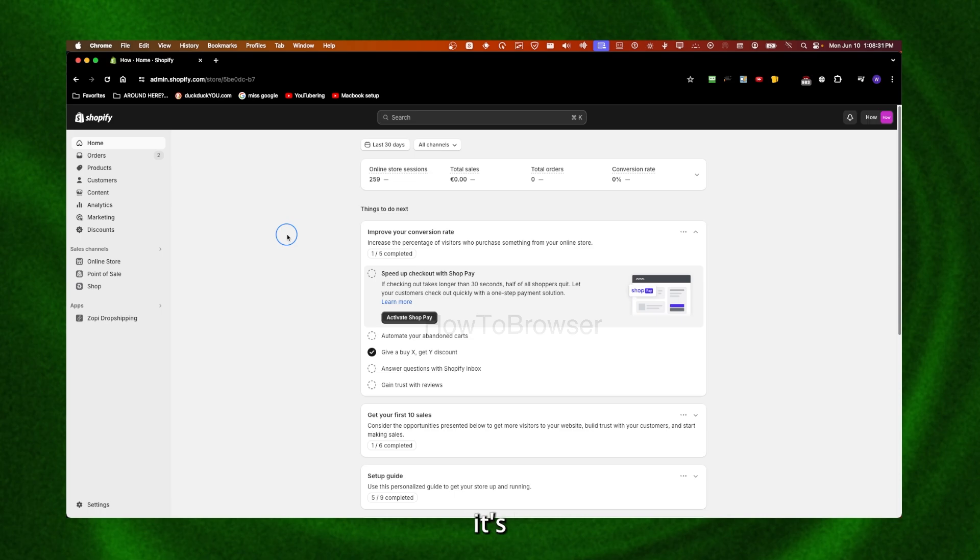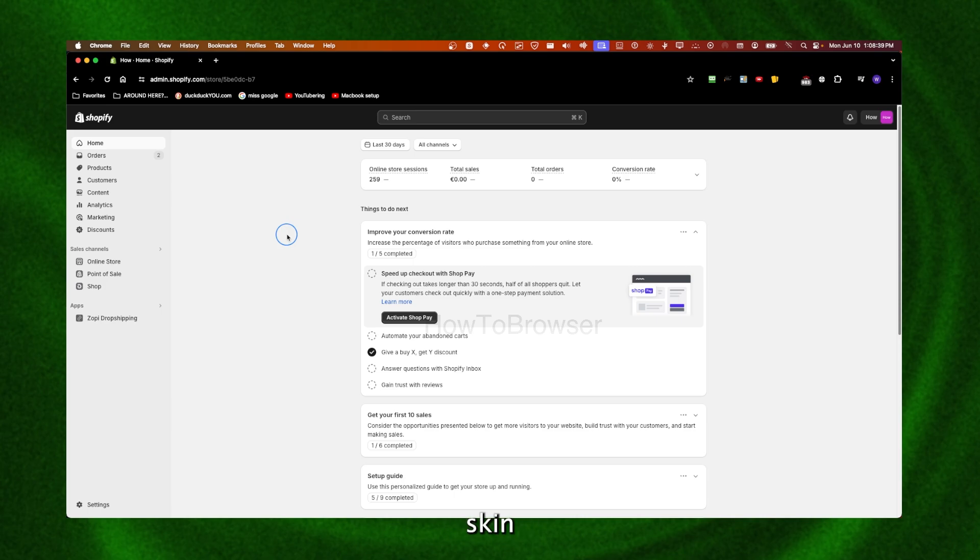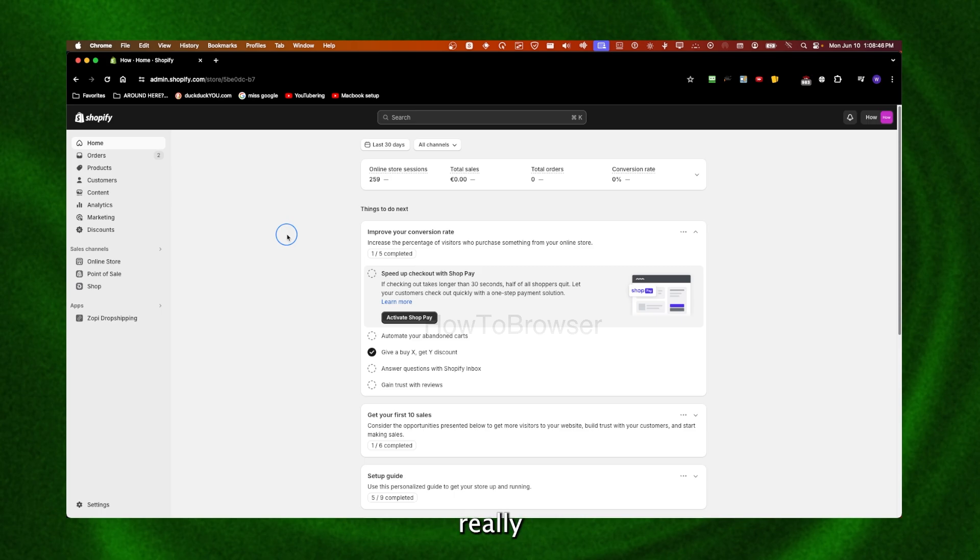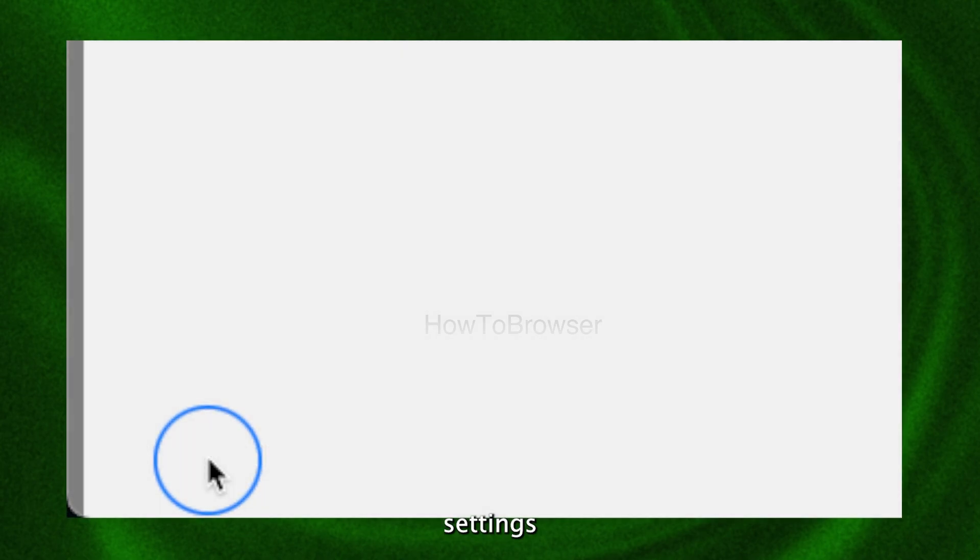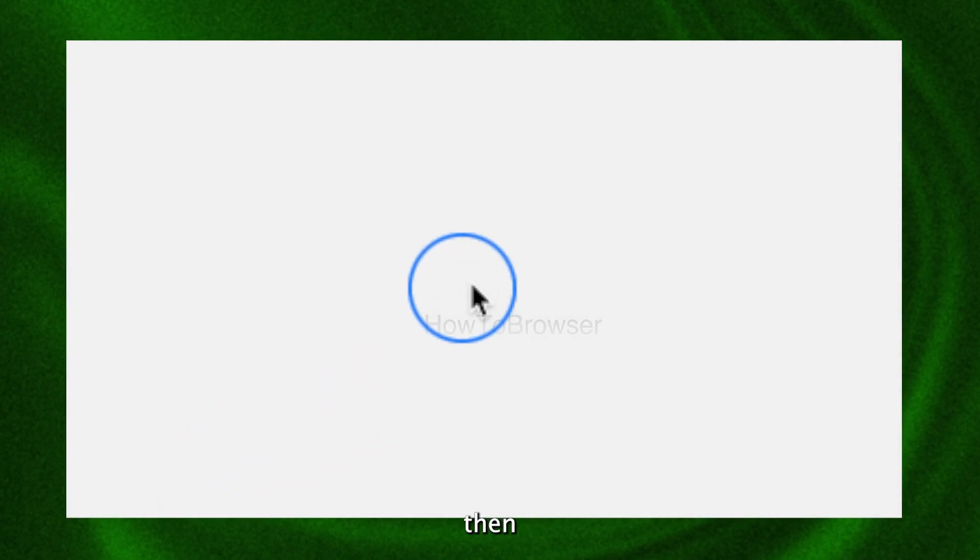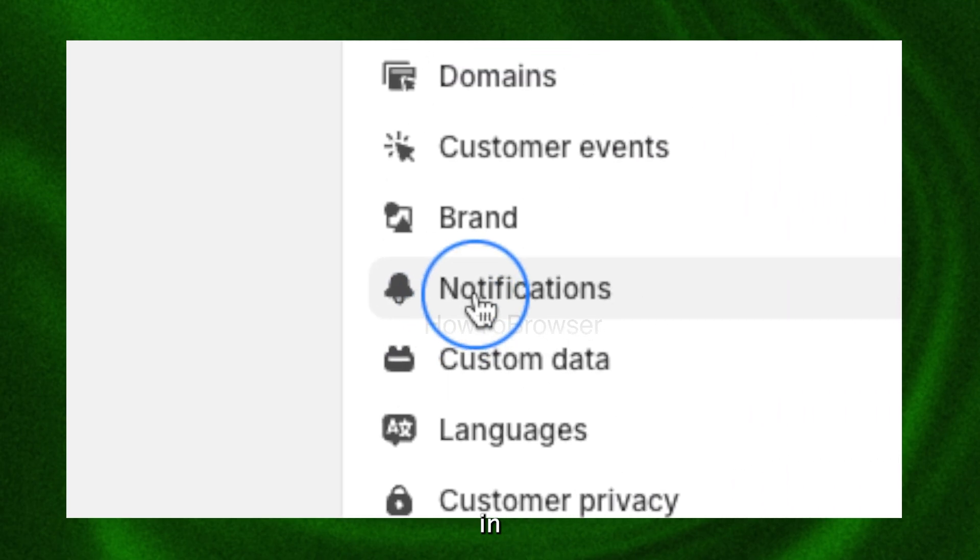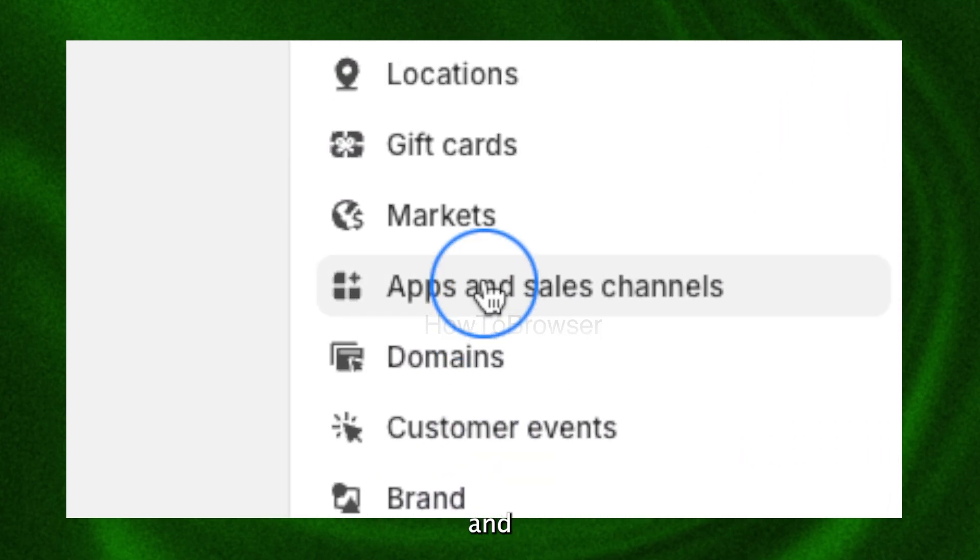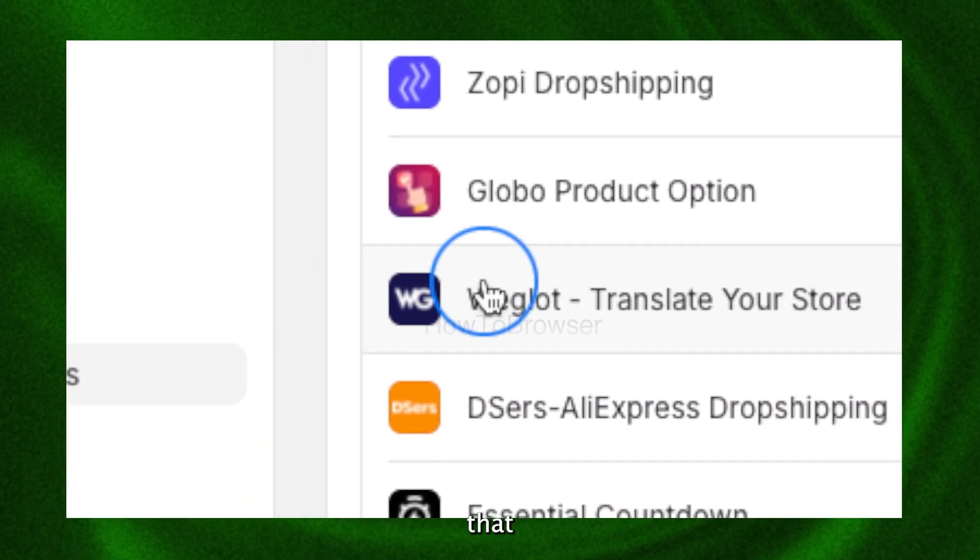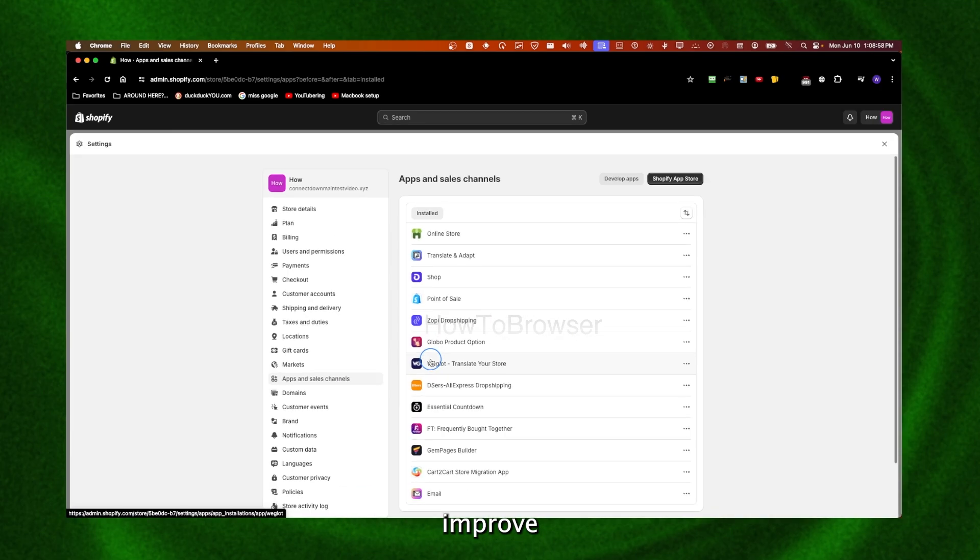Now another thing that I learned that can improve performance speed is to make sure those really cool apps that you found on Shopify - you know, you went here to settings and then here in apps and sell channels - there's a lot of apps that can really improve and help, but...